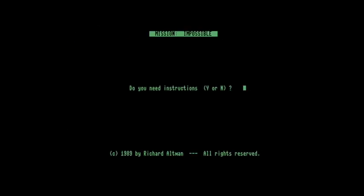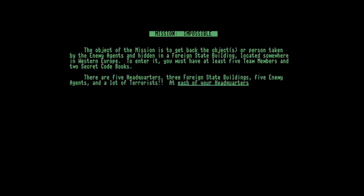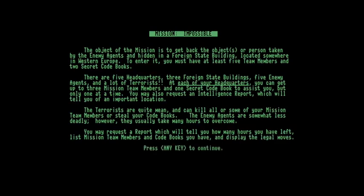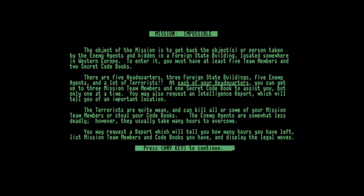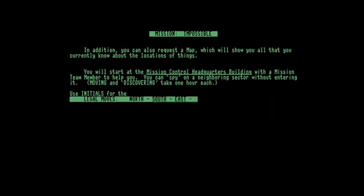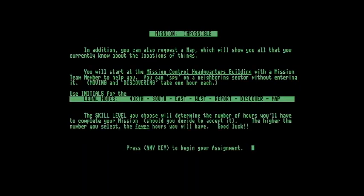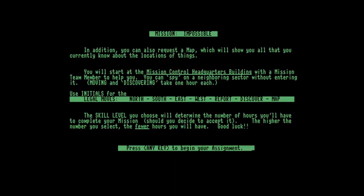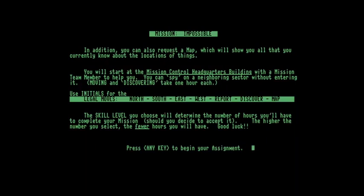So the game is loaded and we'll have a look at the instructions. We can see how it explains quite well that there are five headquarters, three foreign state buildings, five enemy agents, and a lot of terrorists that we have to avoid. We can go to each one of the headquarters and pick up team members or a secret codebook to help us, and then we'll go from location to location mapping out the area and trying to complete the mission. The keys that we have are that we can go north, south, east, west. We can get a report to tell us our current status and we can discover which is spying into a neighboring area to have a look what's there. And at any time we can load a map to see what we've already recorded.